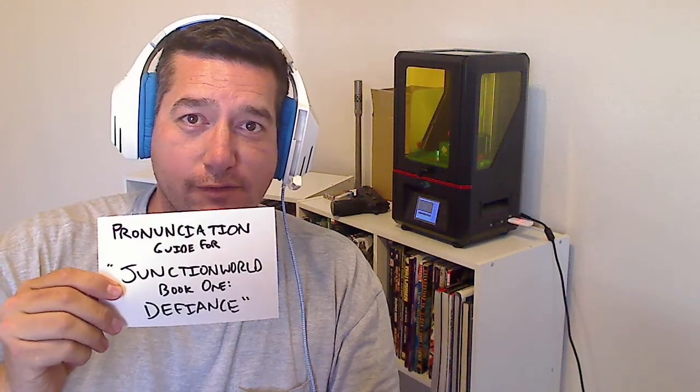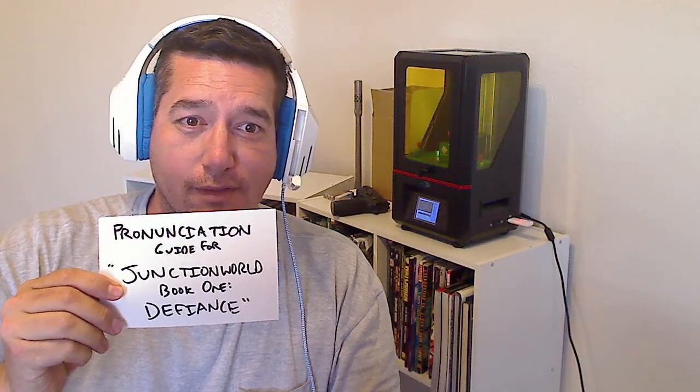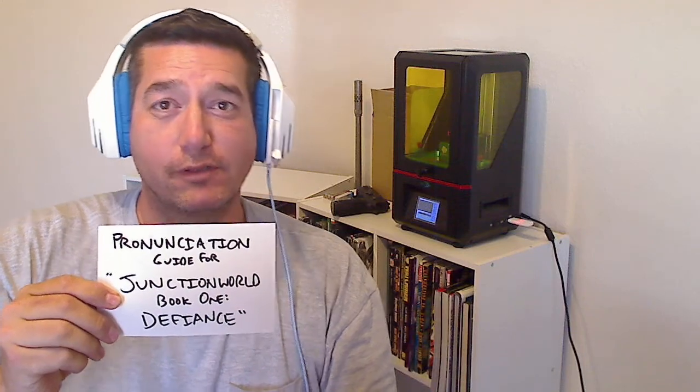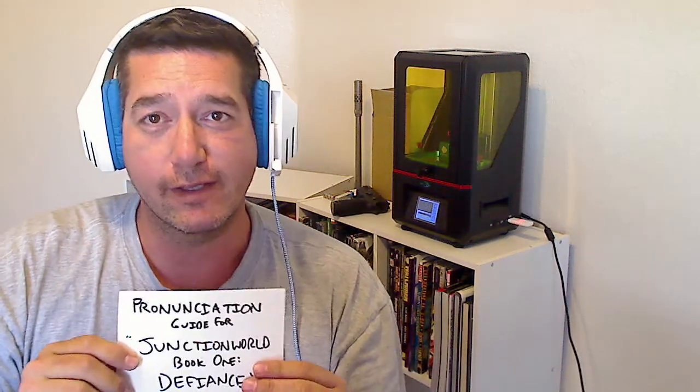Hi, this is Bear Ross. You can call me John if you want, or JBR. This is a pronunciation guide for my upcoming novel Junction World Book 1: Defiance. There's a lot of tongue twisters. It's an interdimensional murder mystery science fiction mech gladiator adventure.